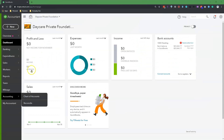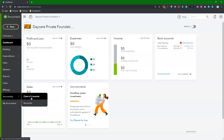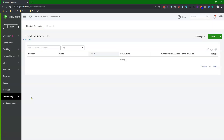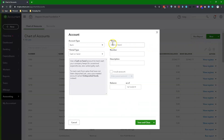Method number one is to create one credit card account in QuickBooks Online. To do this, click the Accountant tab, then select Chart of Accounts. Click the New button to create a credit card account.